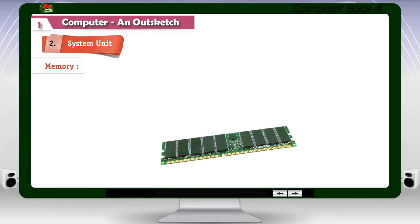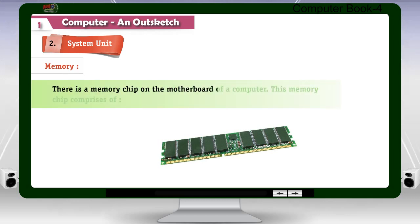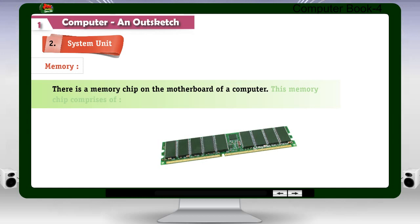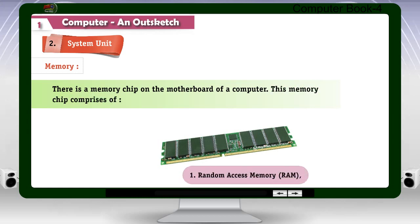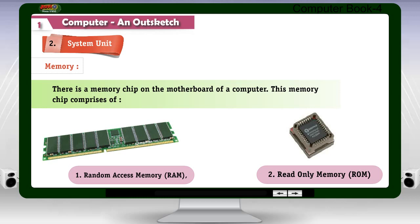Memory: There is a memory chip on the motherboard of a computer. This memory chip comprises of: 1. Random Access Memory (RAM), 2. Read Only Memory (ROM).